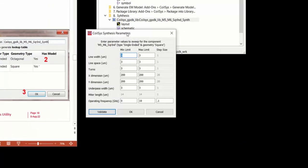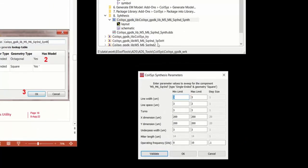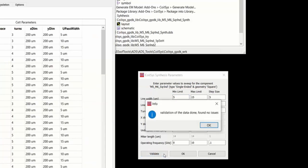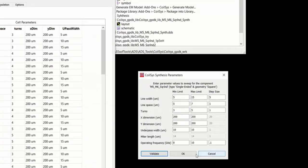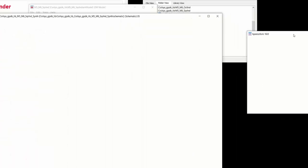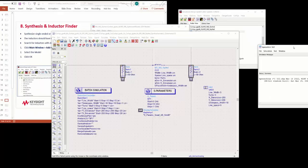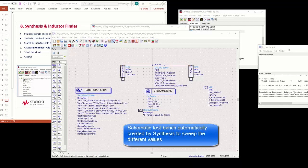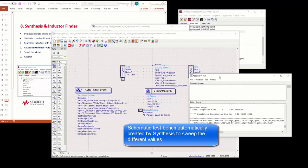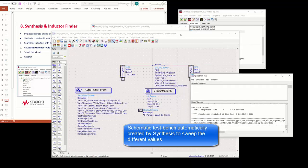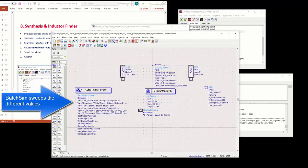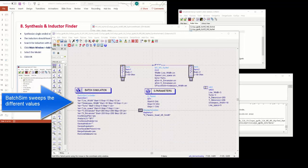It specifies the coil synthesis parameters that you got to enter. Enter the values. And then when you click OK, it validates and says that the model exists in the EM model that we simulated before. It automatically creates this test bench. And it sweeps the different values that you entered in the synthesis dialog box.